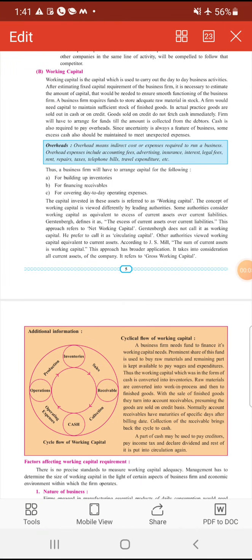Hello students, today we are going to discuss the concept of working capital. In previous lectures we have discussed fixed capital, and today we are discussing working capital. Working capital is the capital which is used to carry out the day-to-day business activities. Day-to-day business activities को carry करने के लिए जो capital यूज किया जाता है उस capital को working capital बोलते हैं।